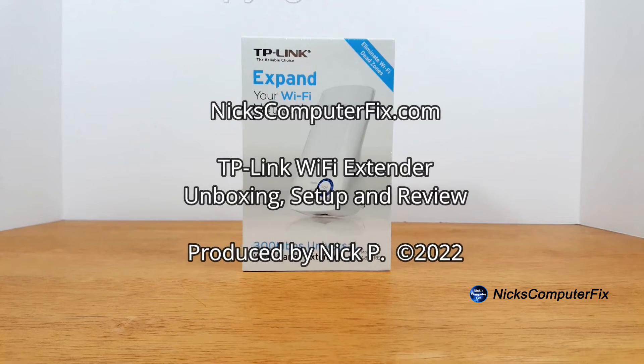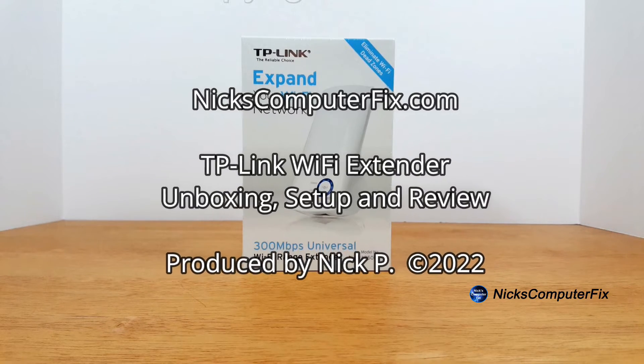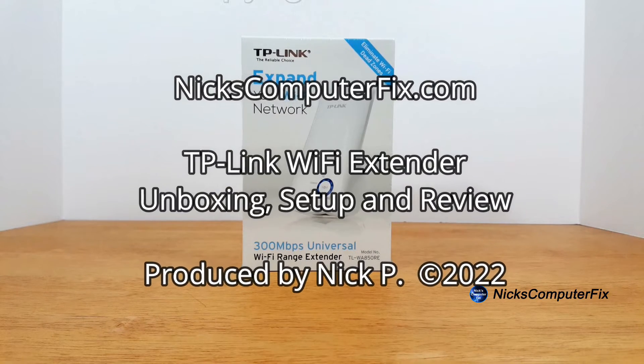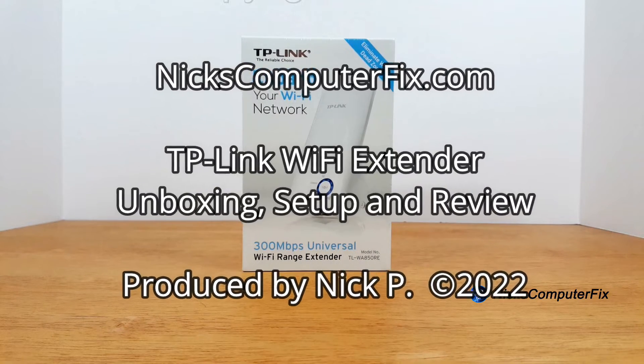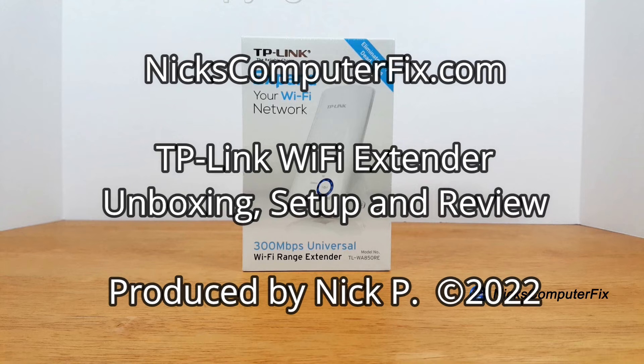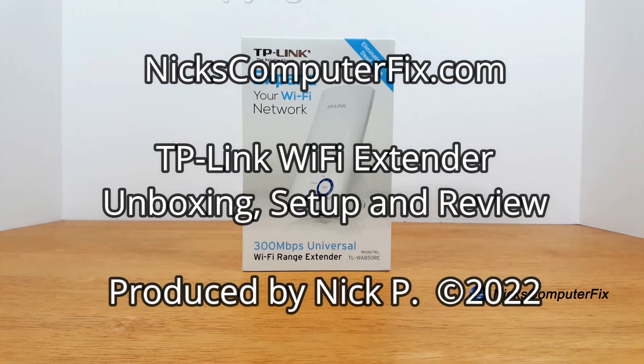Hello, this is Nick with nickscomputerfix.com and here's a video on how to set up the TP-Link Wi-Fi extender, the 300 megabits per second version.